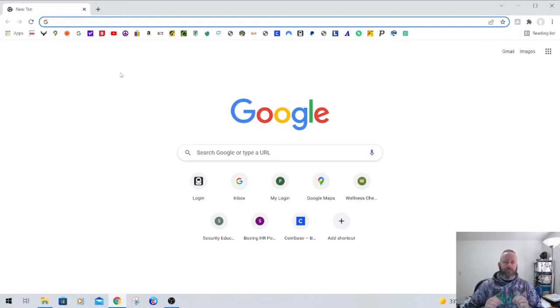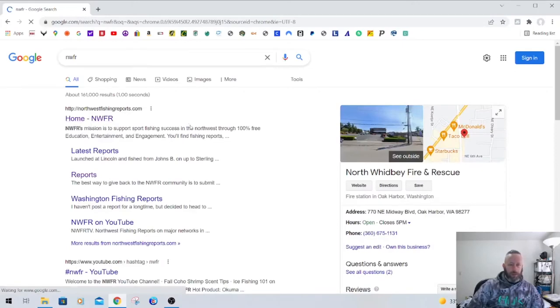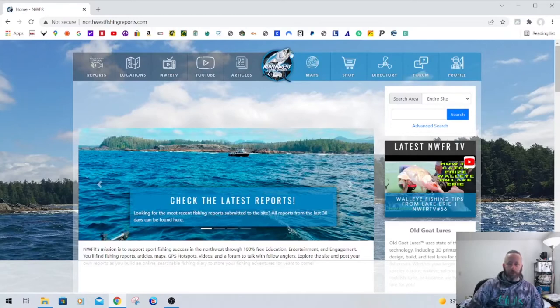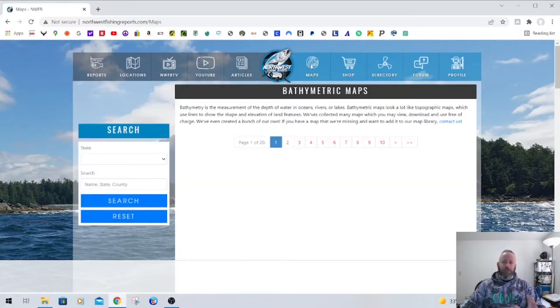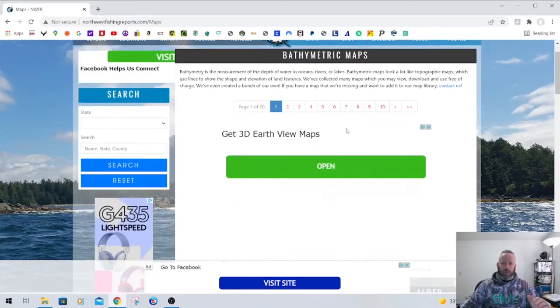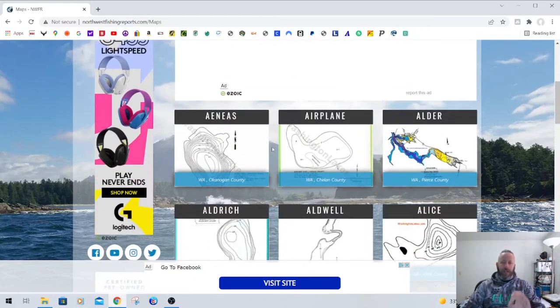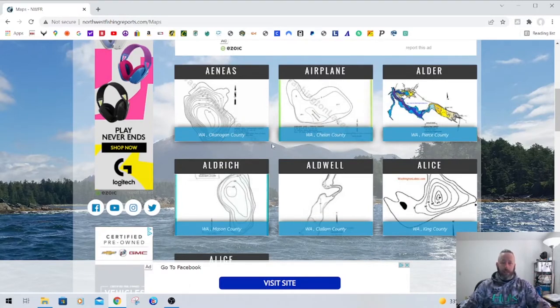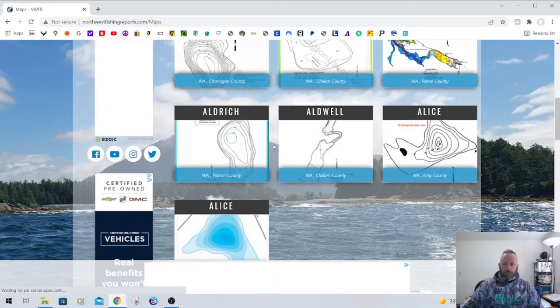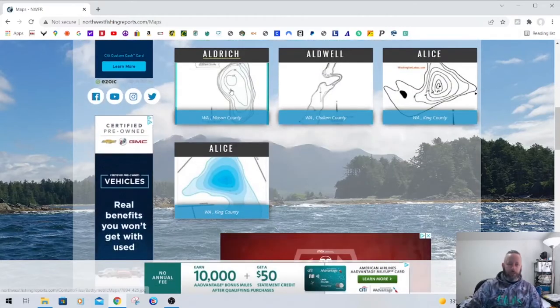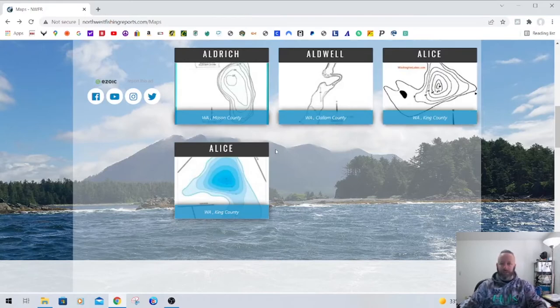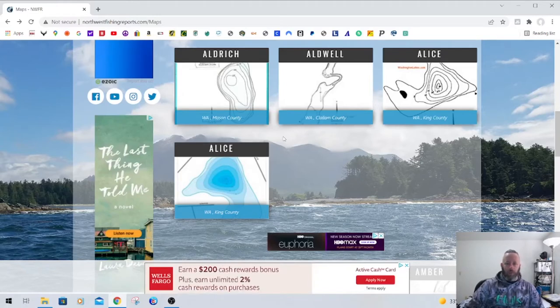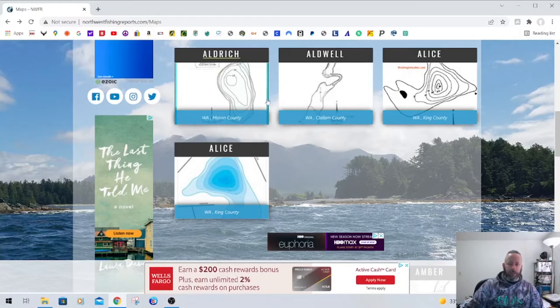In my opinion the single best site to find topographical maps that exist for Washington State is still Northwest Fishing Reports website. Just Google on over to Northwest Fishing Reports. Right here next to their logo says maps. This is the most comprehensive collection of topographical maps for lakes in Washington State. I used to print these out literally and take them with me. This stuff's worth its weight in gold.